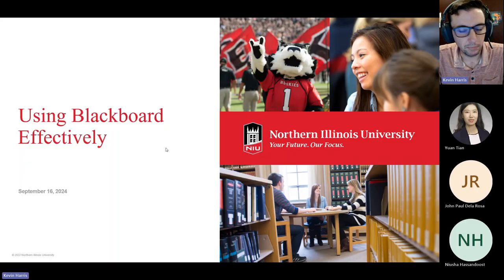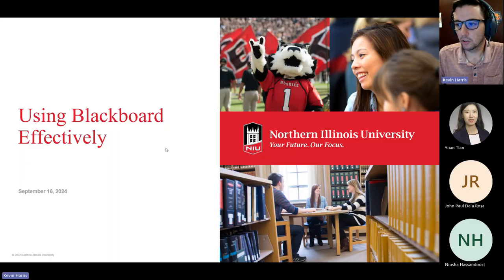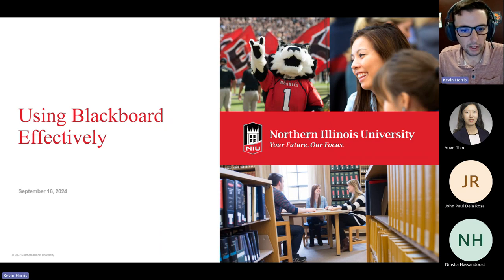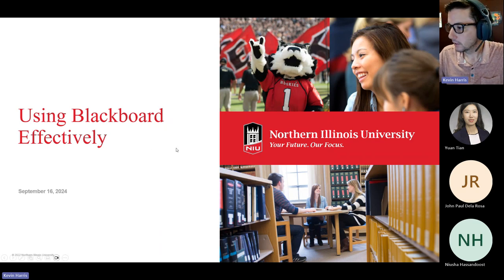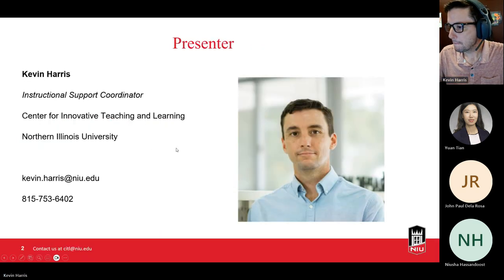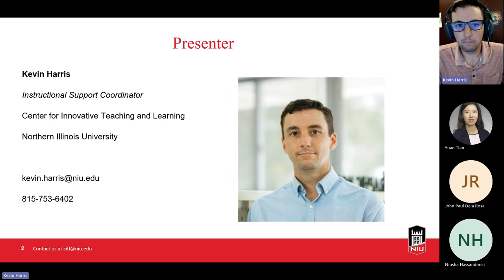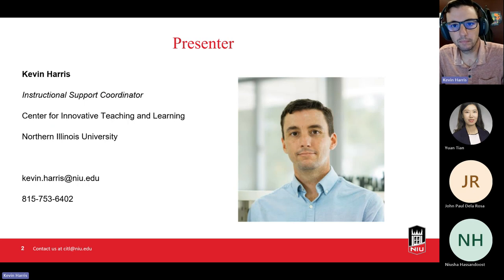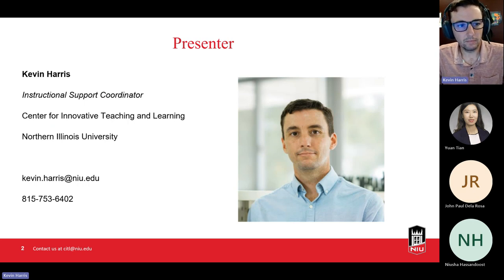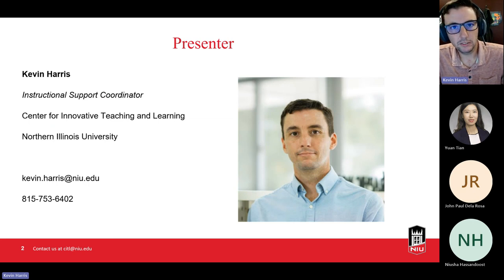This workshop is hosted by CIDL and is on using Blackboard effectively in your courses. My name is Kevin Harris. I'm the Instructional Support Coordinator here at CIDL. My role is to support you and all the other instructors here at the university with areas related to teaching and learning, but specifically with a focus on learning technologies.